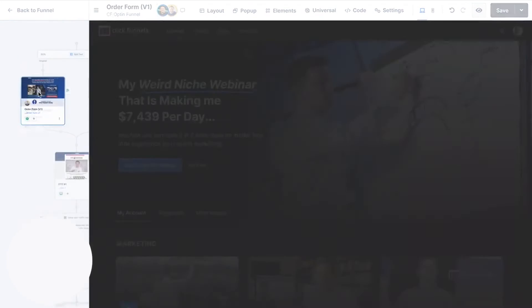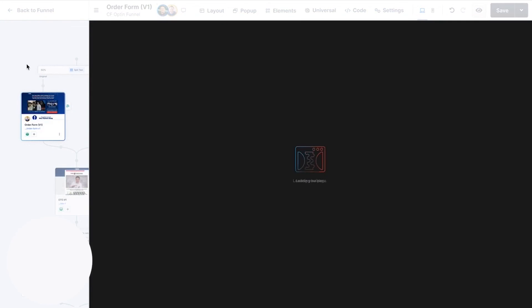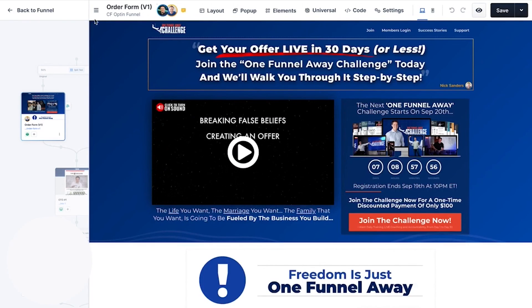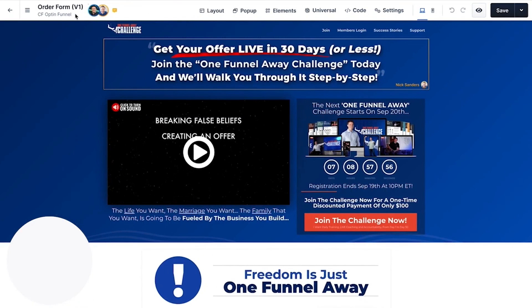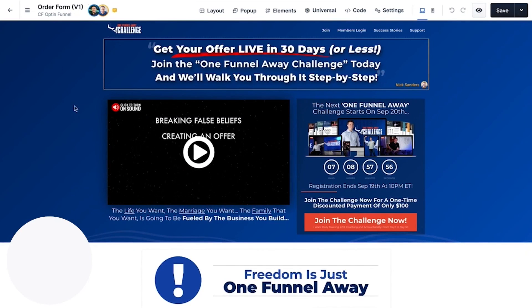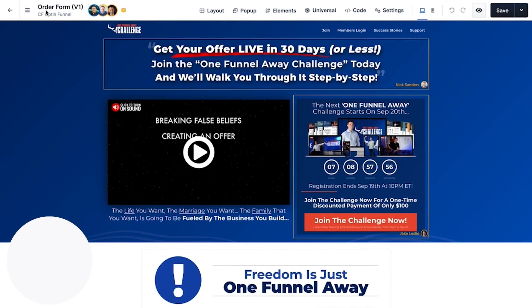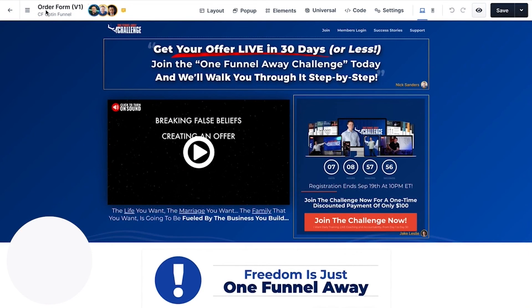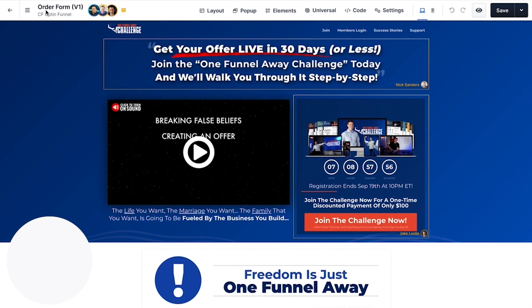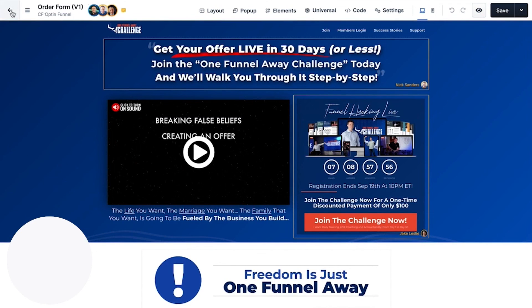Participants can gain access to invaluable resources, expert mentorship, and a community of like-minded professionals, all dedicated to achieving success. One of the notable coaching programs is the Two Comma Club, a premium offering that aims to help businesses surpass the million-dollar mark. This program provides users with access to comprehensive training, live coaching, and a plethora of resources to fast-track their success. Another popular program is the One Funnel Away Challenge, designed to help users build and launch their sales funnel in just 30 days.